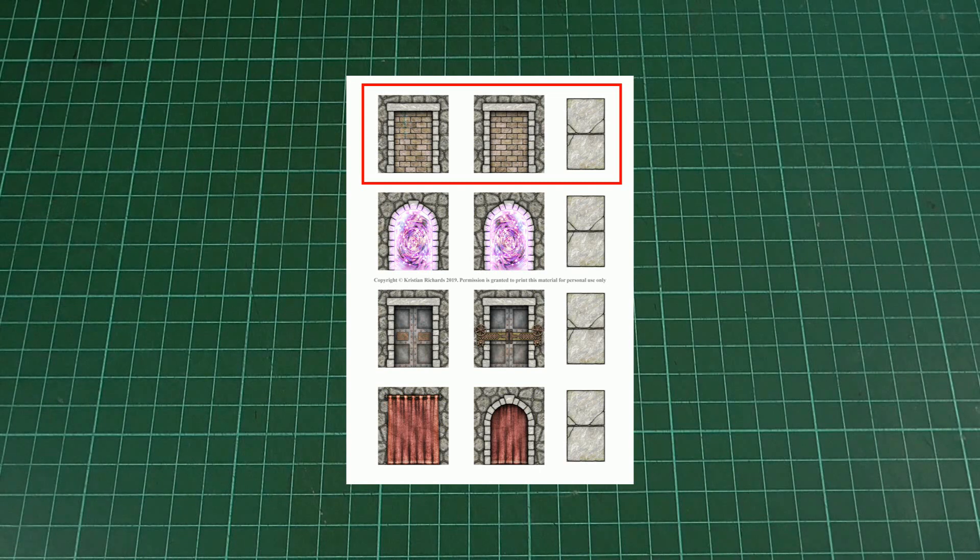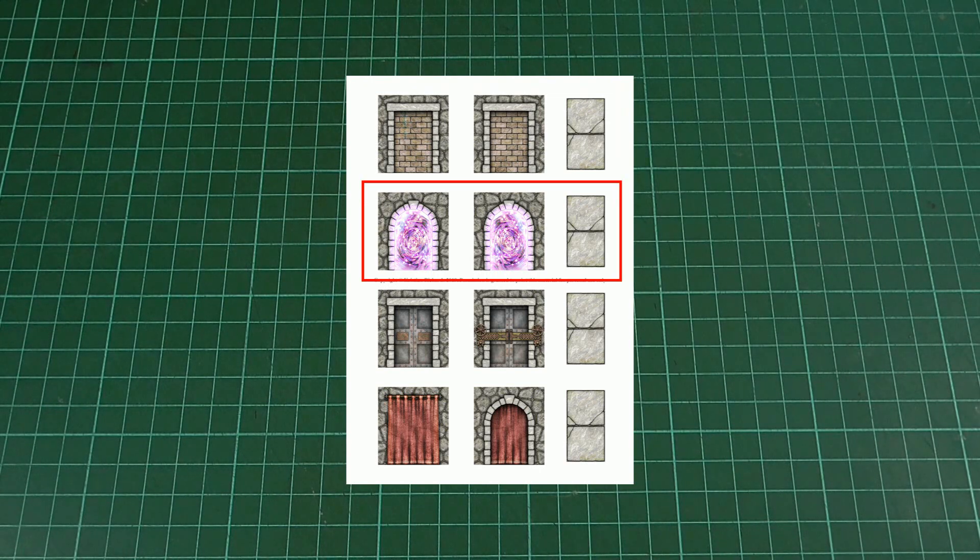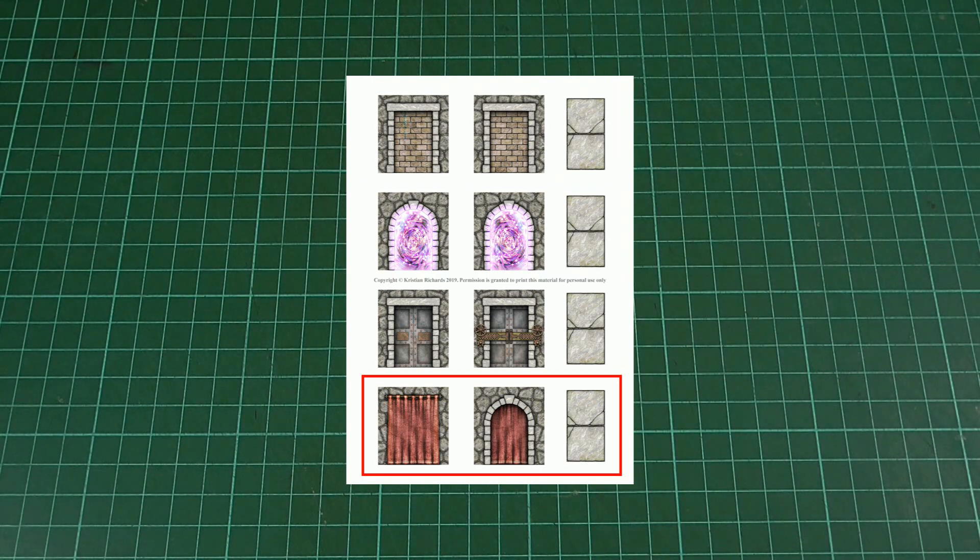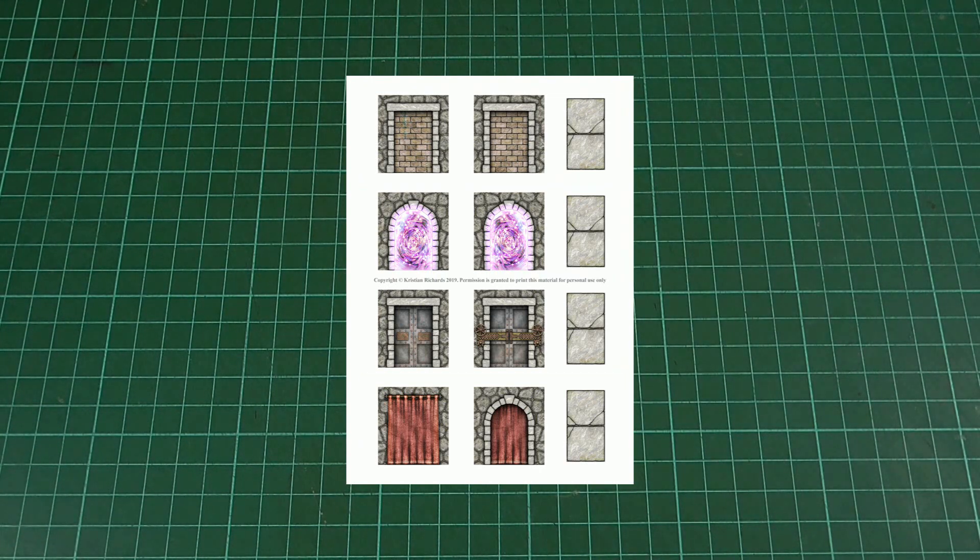There's a bricked-up doorway, a magic portal, a heavy duty mechanical lock, and a simple curtain as well.